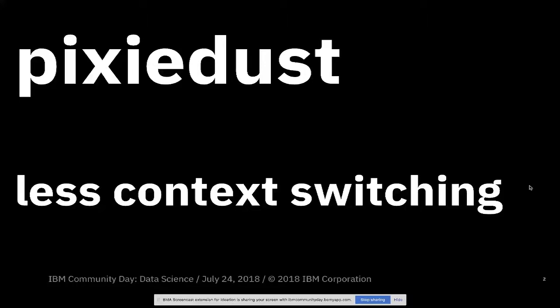So first of all, a lot of people don't get this. I'm going to spend a good bit of time talking about why Pixie Dust is important. The point here is it really just provides you with less context switching.